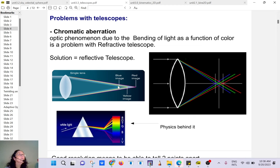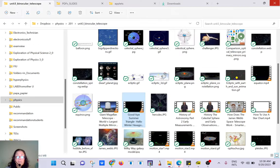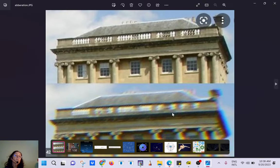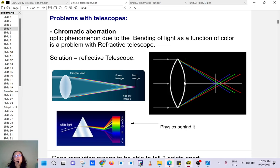Problems with refracting telescopes: a lens refracts light, and the amount it bends depends on the wavelength — blue bends more than red. With white light this creates a fuzzy image. This is called chromatic aberration. You can get it even with cameras. That's why professional and amateur astronomers don't use refracting telescopes anymore. If you have binoculars you still use lenses, but that's the trade-off.